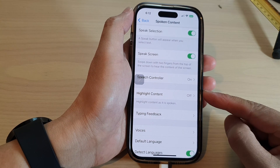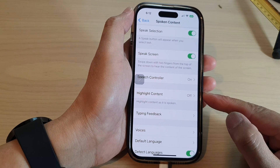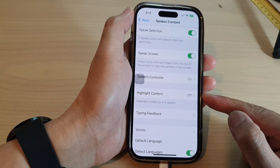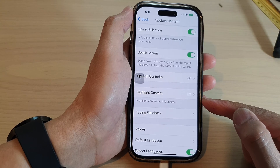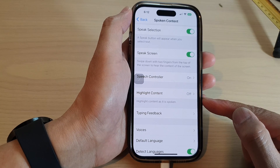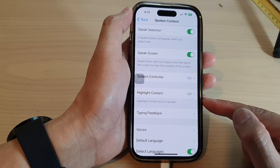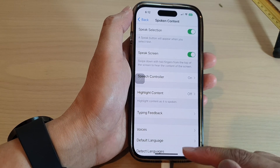How to turn on or turn off highlight content as it is spoken on the iPhone 14 series.